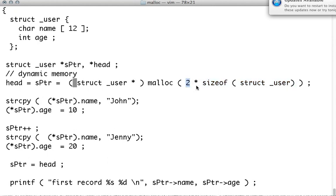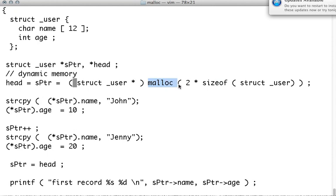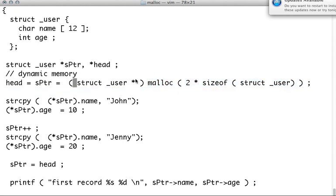But we don't hard-code this, we use the sizeof operator. Because as we know, we might change this structure and we don't want to use any other hard-coded value. And that returns a void pointer. We cast it to a struct pointer, our struct underscore user. You see that?